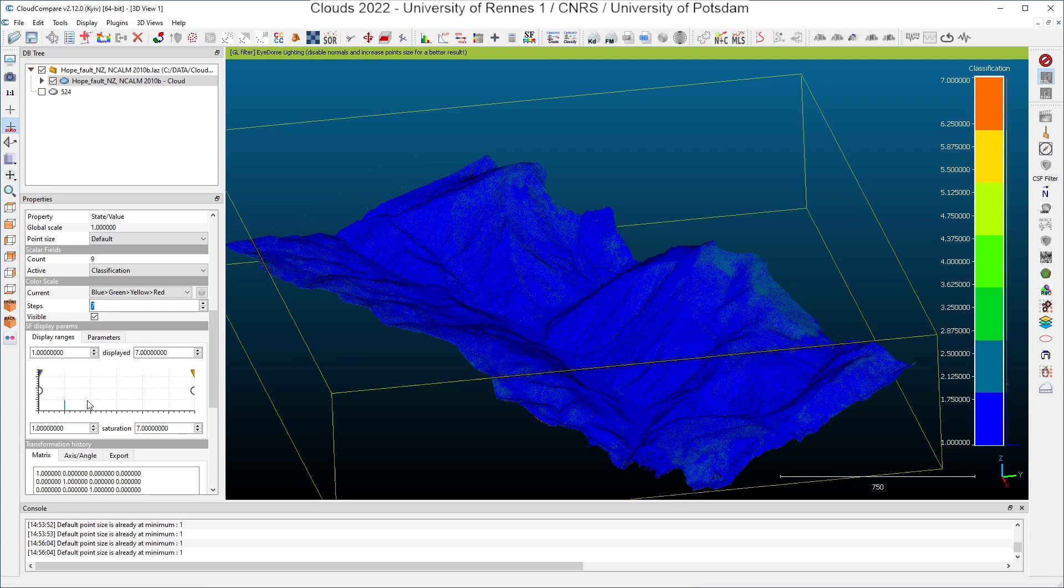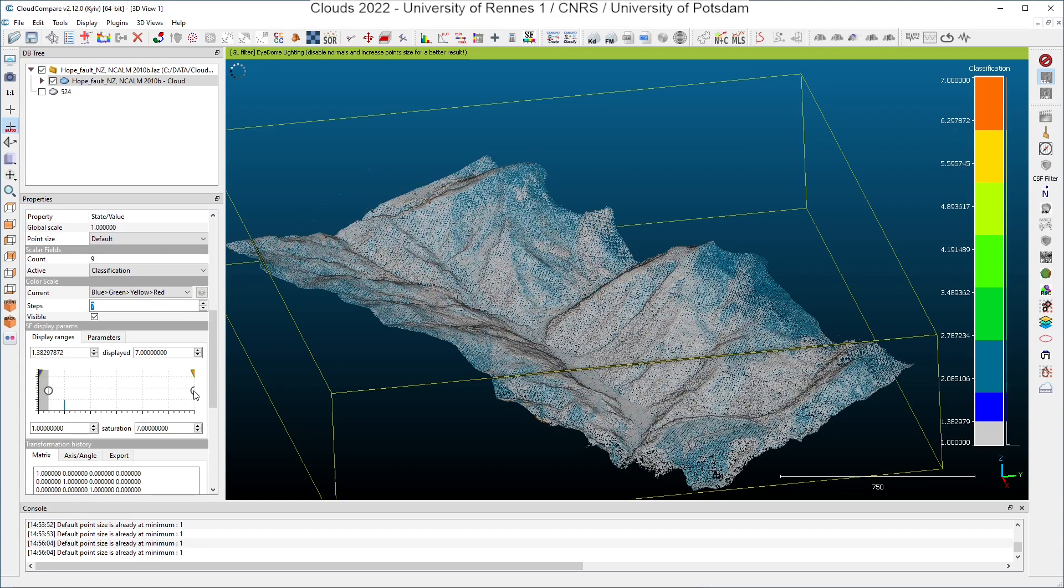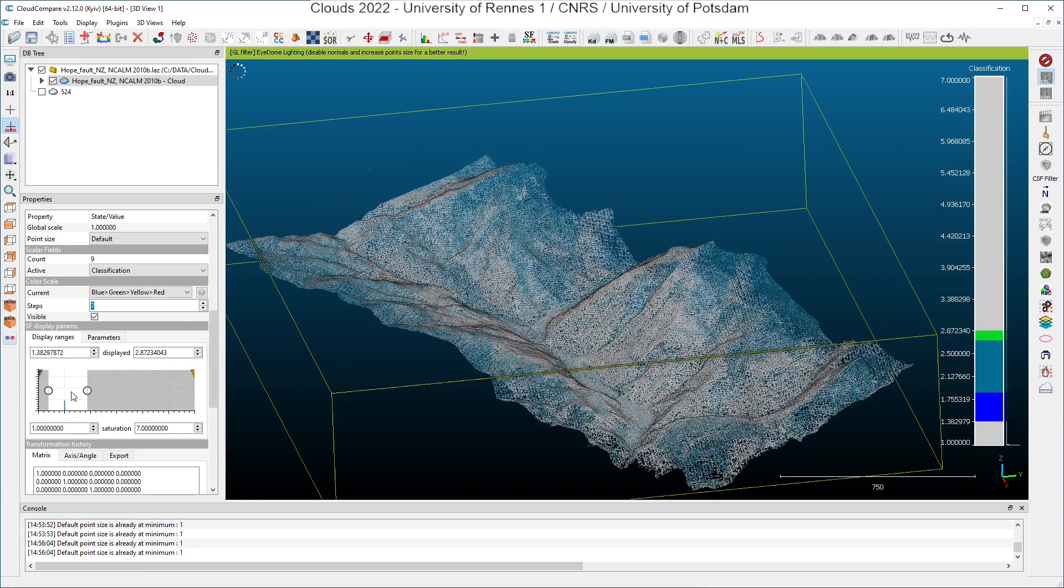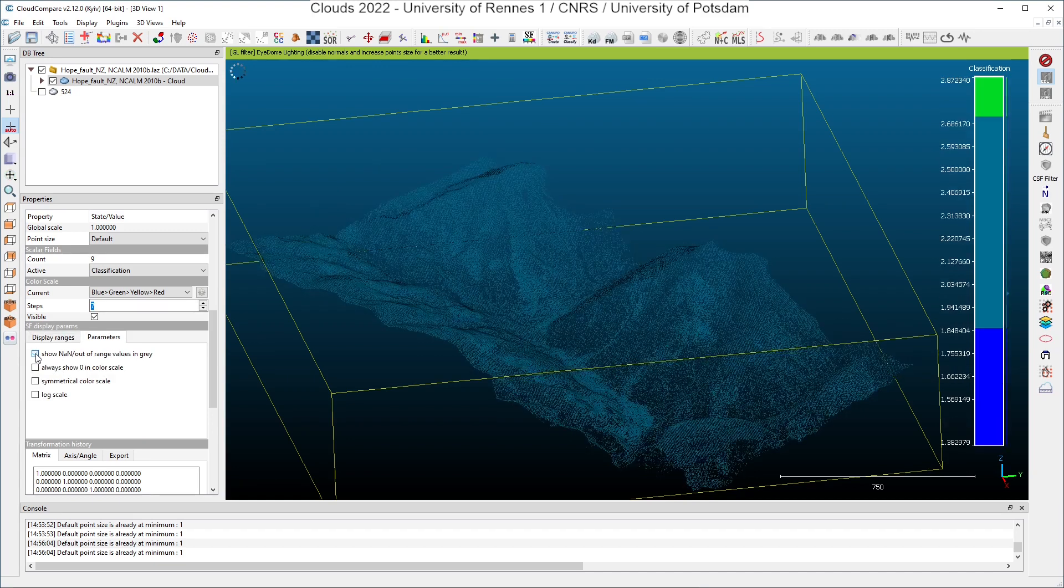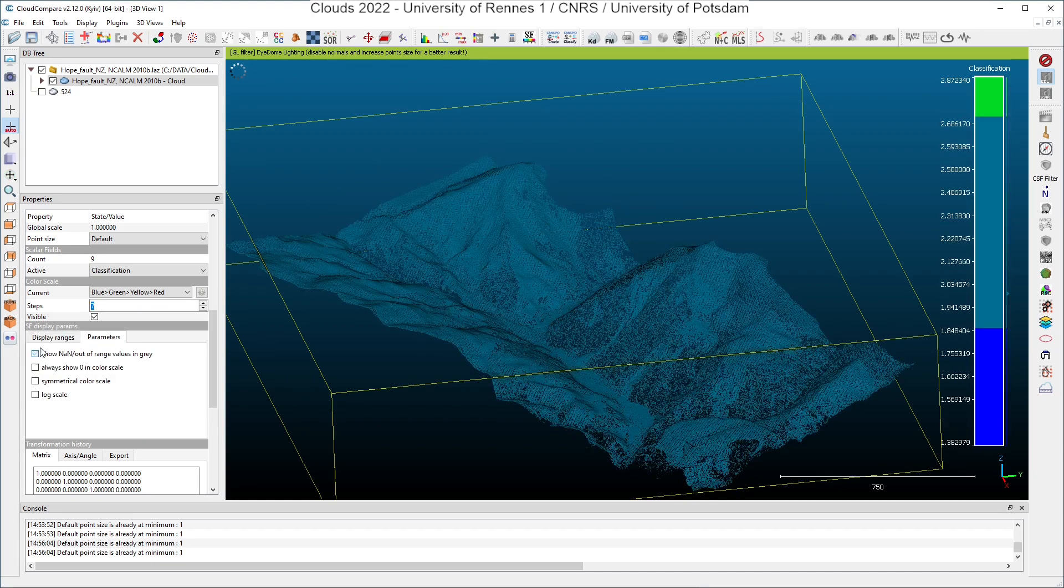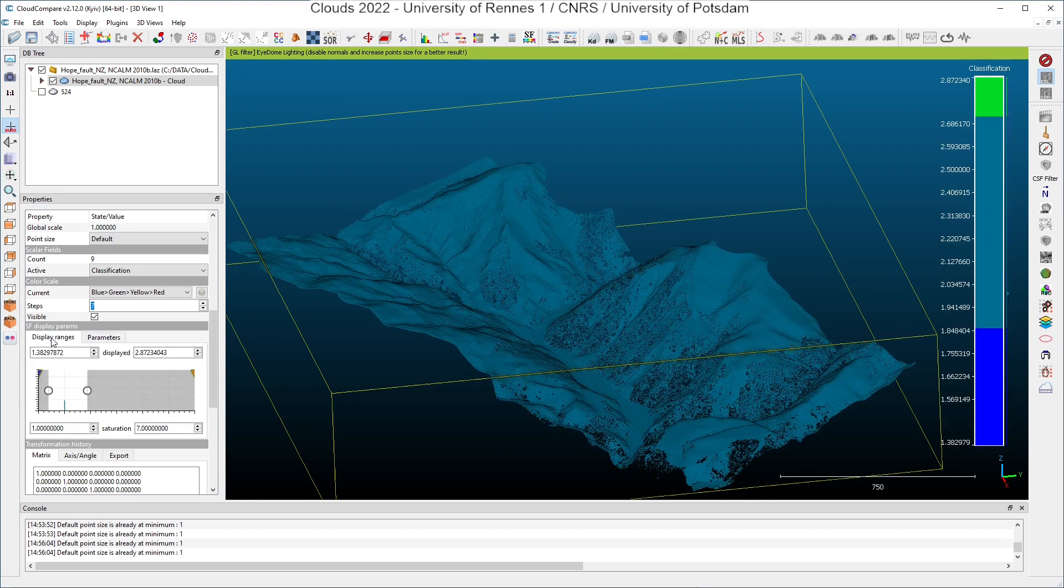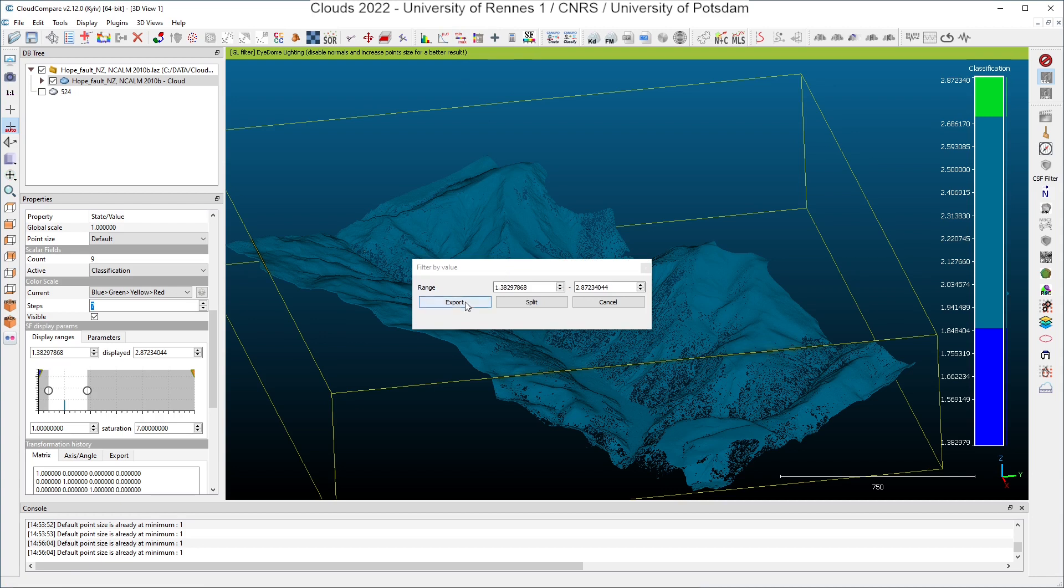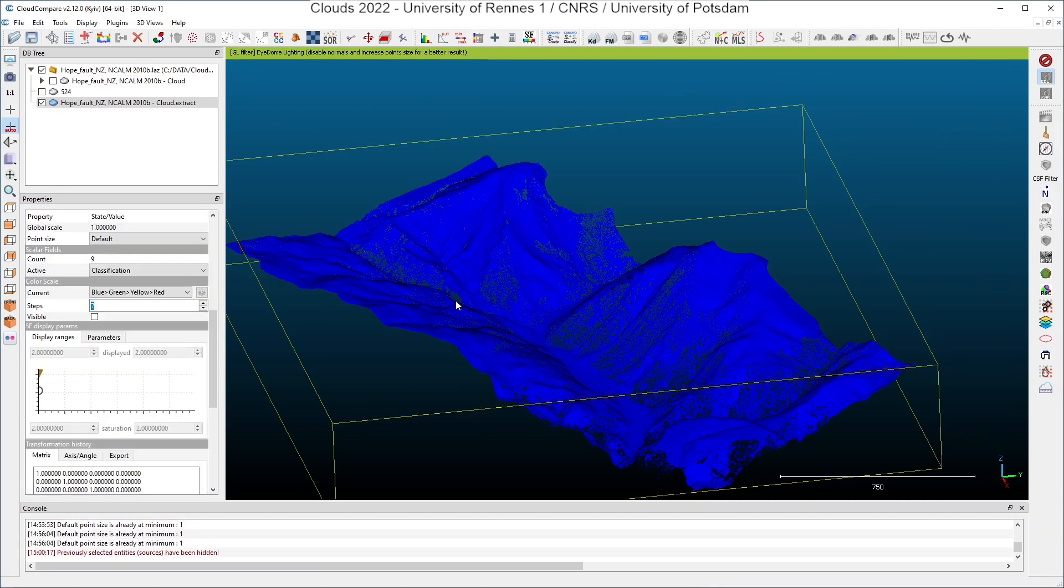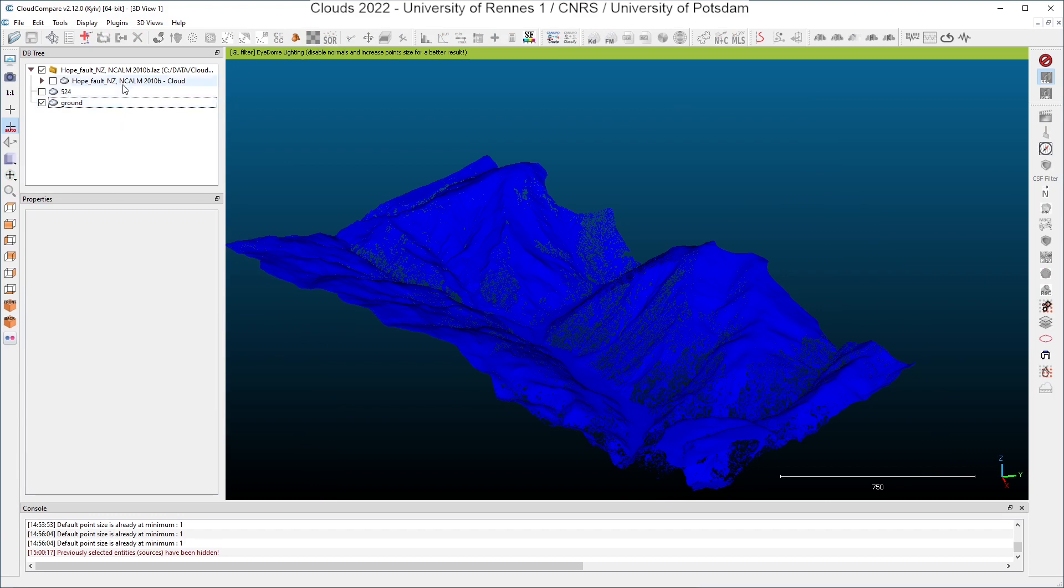So if I only want to select ground points, I just have to go directly in the histogram here. And I take the bullets here on the left and on the right. And now I hide all the points which are not from the ground. I can have directly the ground points. I can choose to extract the ground points again by using the filter points by value tool here. Click on it. I export the remaining points. And what I have here is all the ground points of my original point cloud.